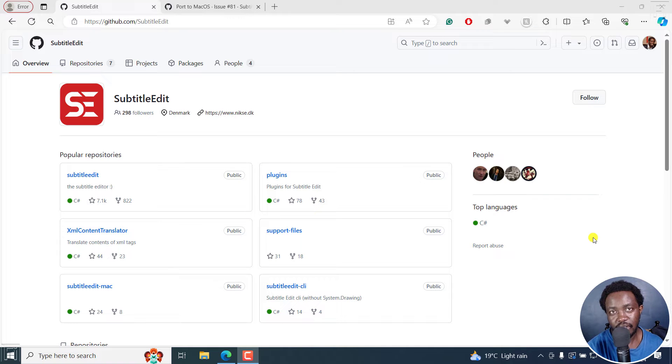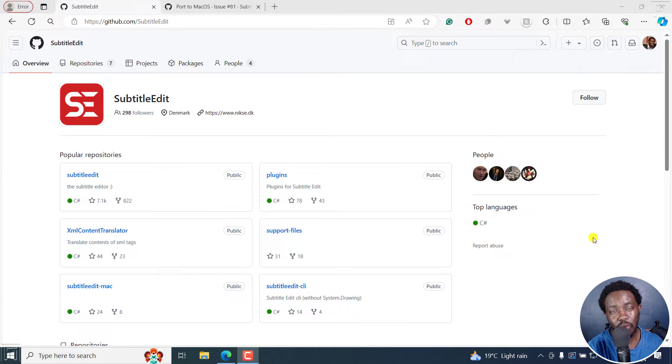Hi everyone, this is David. And the question I'd like to answer is, why don't we have a Subtitle Edit version for Mac?